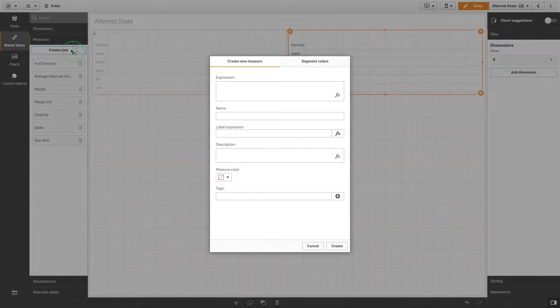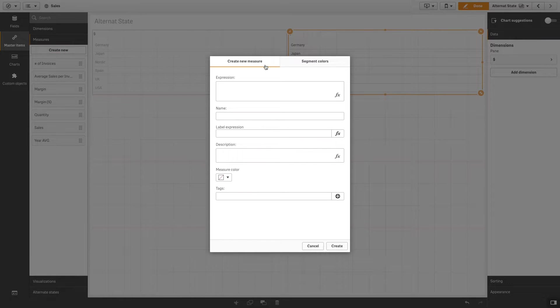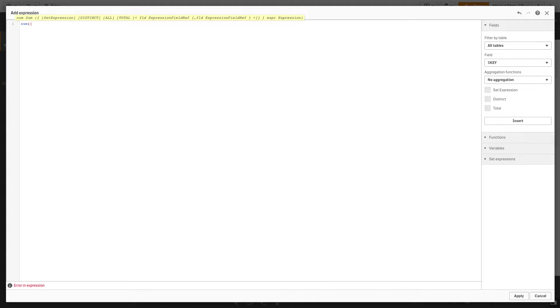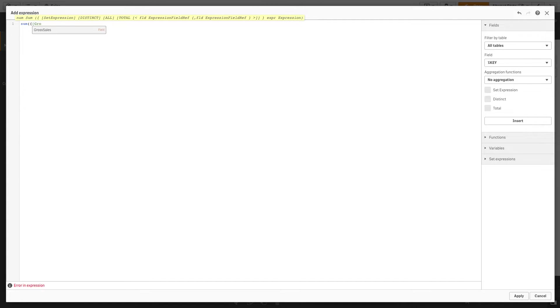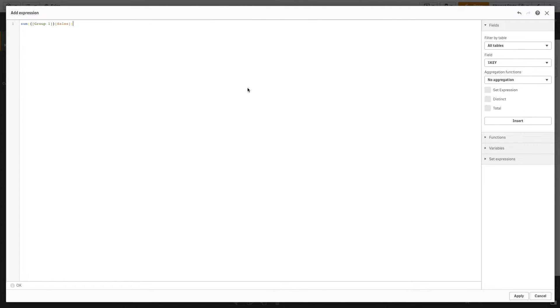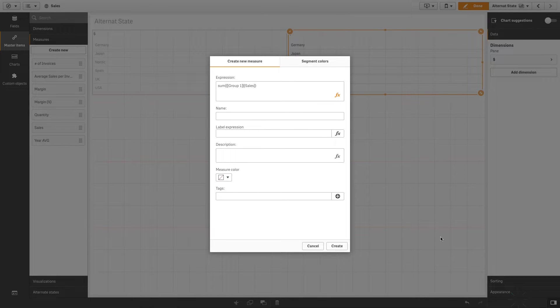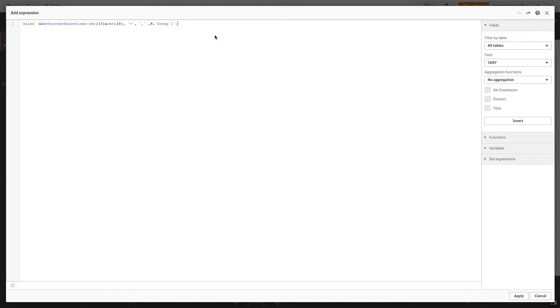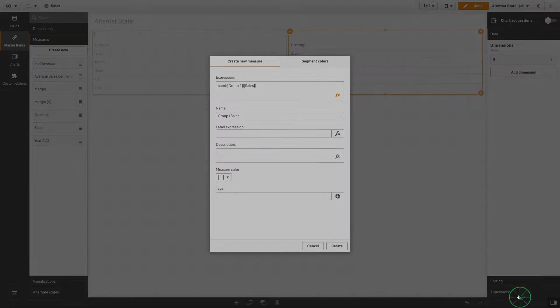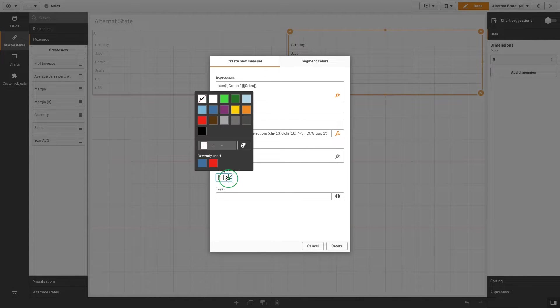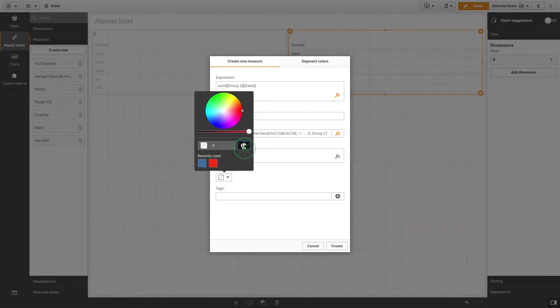Now create a master item measure. This expression sums the sales for all selections in the Group 1 state. Name it Group 1 Sales. You can then create a label expression to show the current selection of the state as a label in the chart instead of the default label. In this case, we are going to apply a color to this master measure.